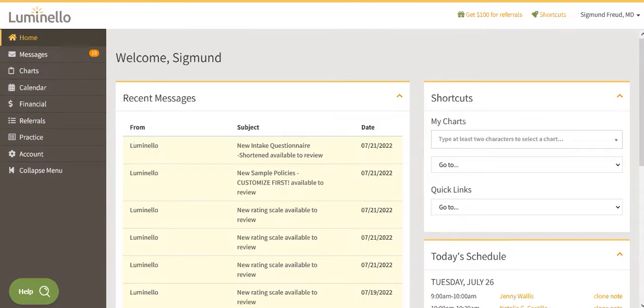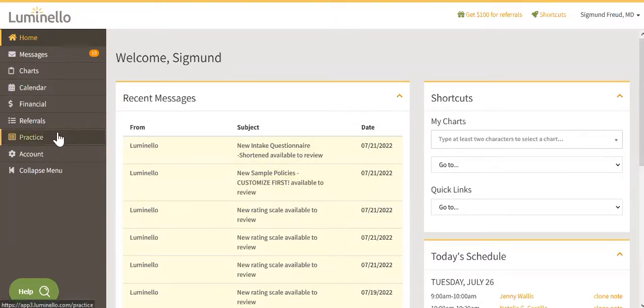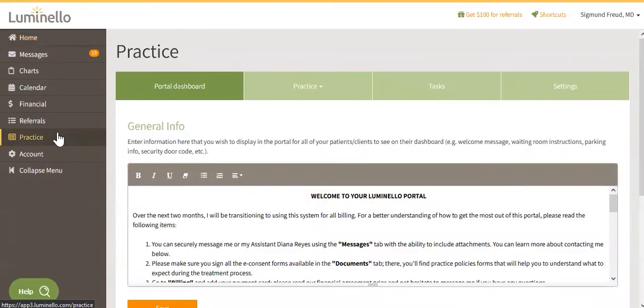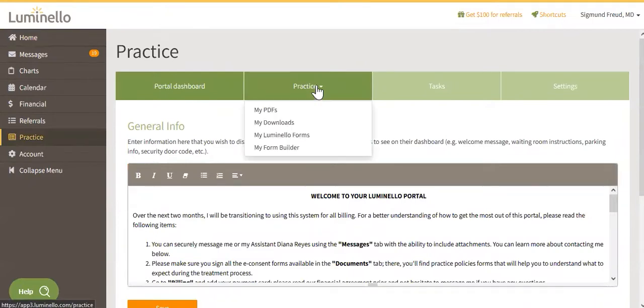To create a custom template, on your Luminello dashboard, go to Practice. Next, click on My Form Builder.